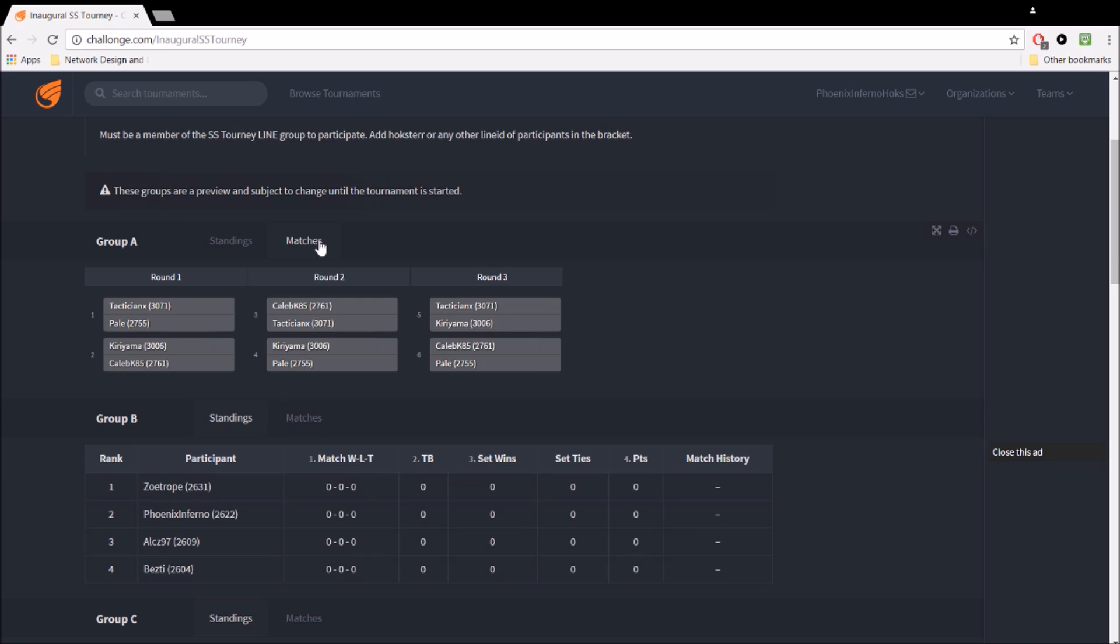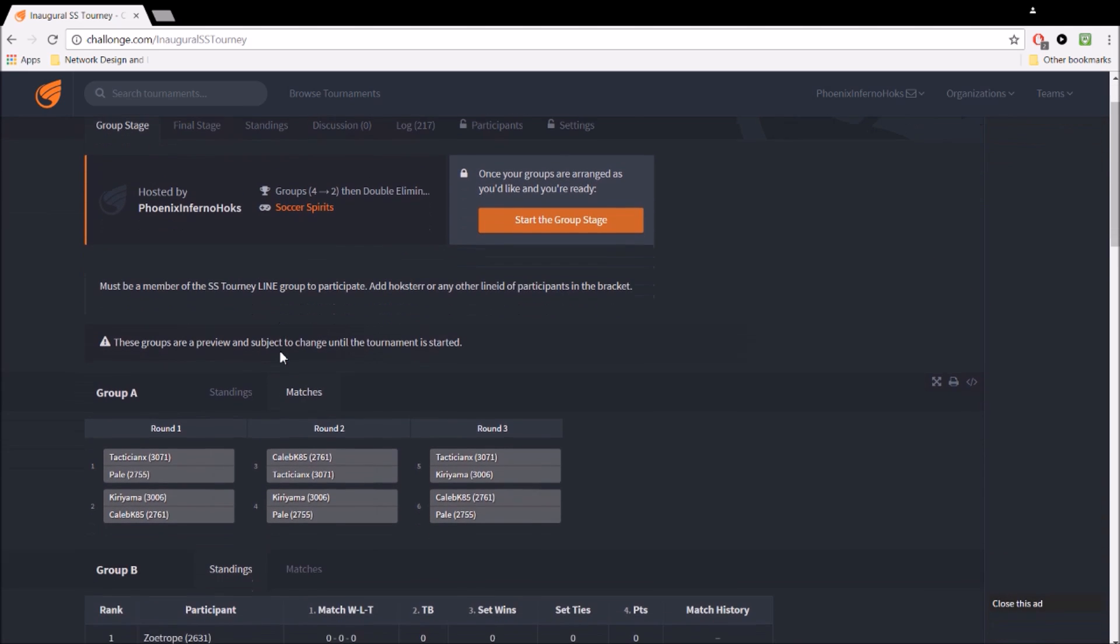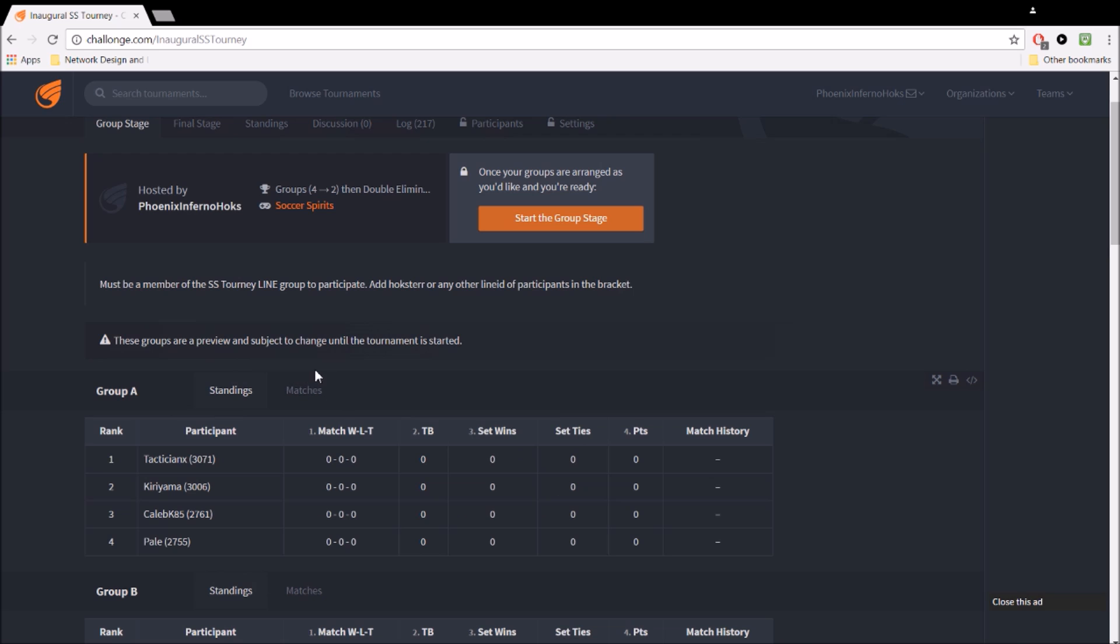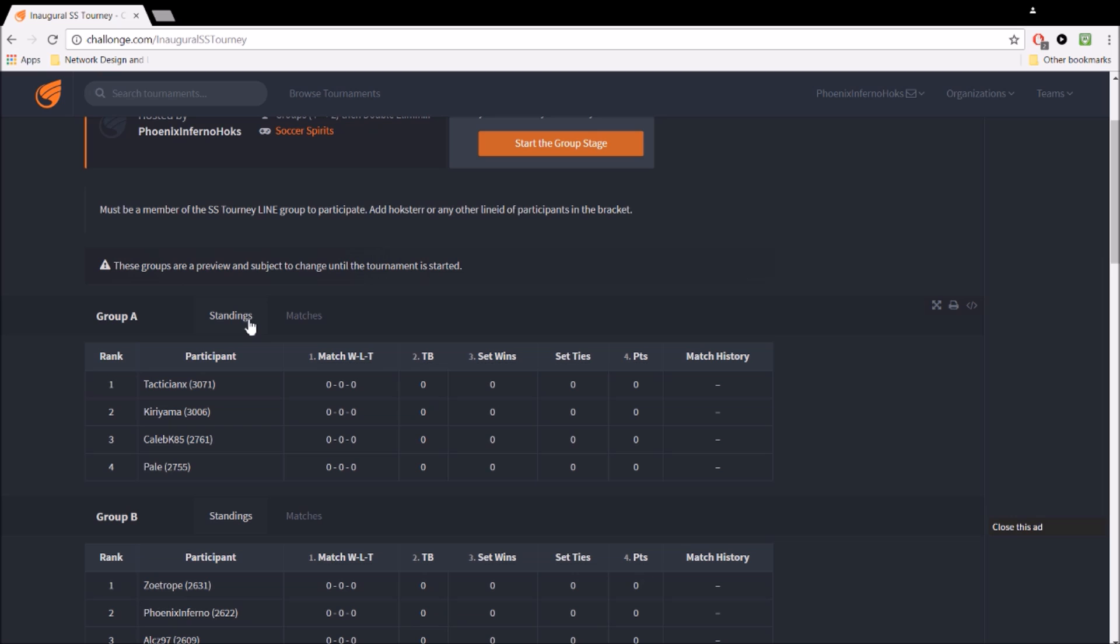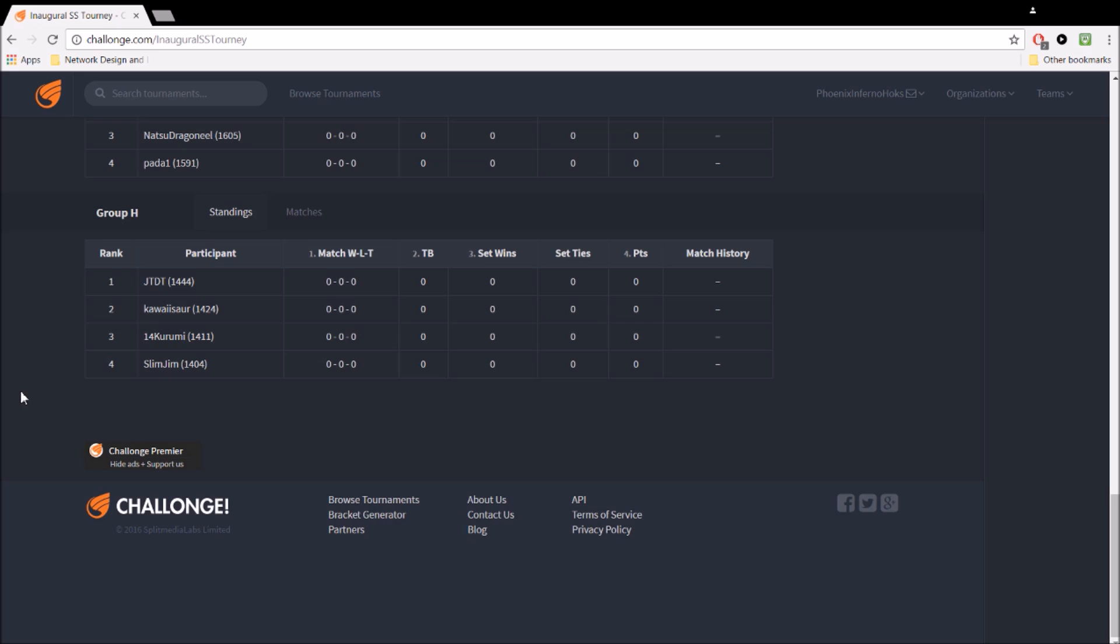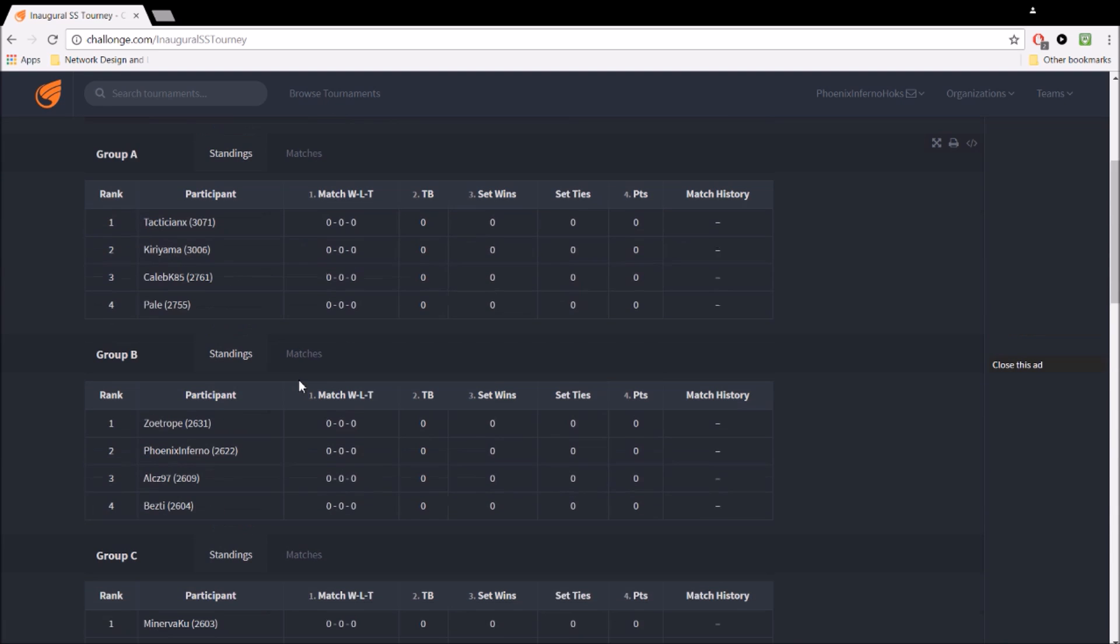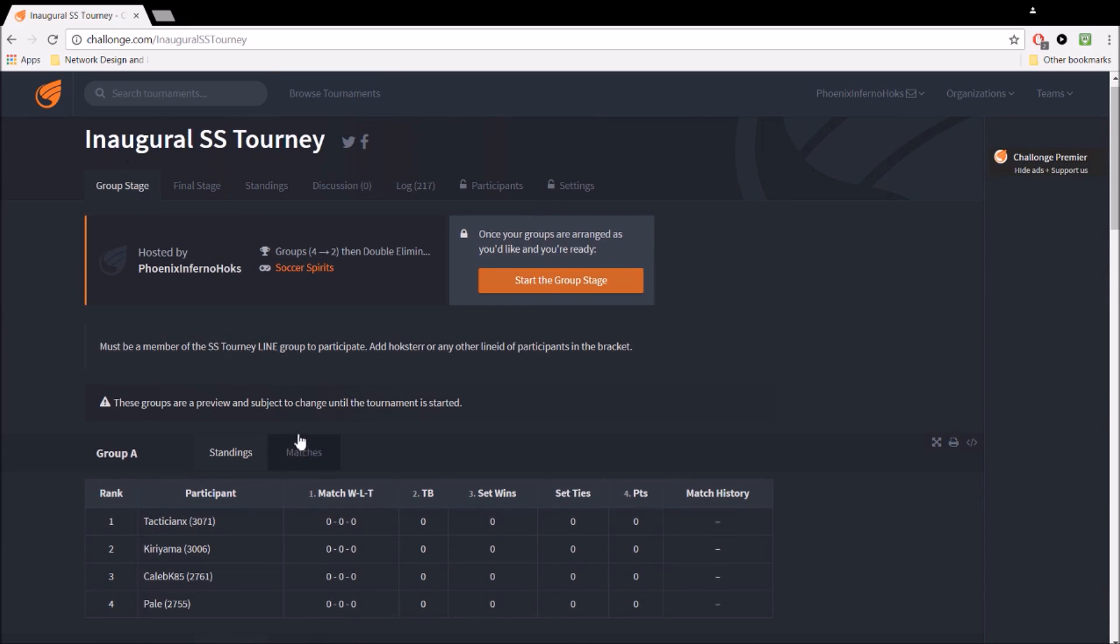So like, here's what the matches would be. Group A would be tactician versus pale. Then Kiriyama, Caleb, Caleb, tactician, Kiriyama, pale, tactician, Kiriyama, Caleb, pale. So everybody plays everybody. And then that would move on. And here, I'll just simulate this so you can see what I'm talking about. Same scenario where the number one seed would beat the number two. Now granted, this is extremely out of whack. This would be an example of what could happen with random shuffling. You'll have all these guys play against each other and eliminate each other. And then like Kawhi and Slim might end up becoming the champions somehow if they do like a little Cinderella story.